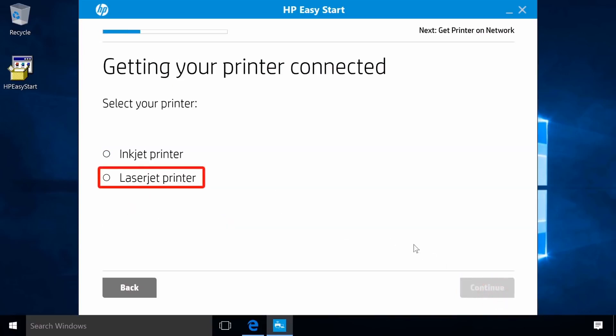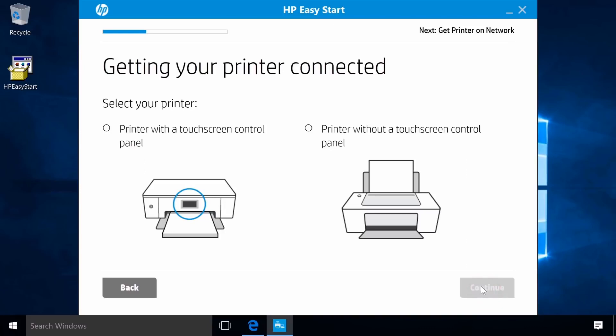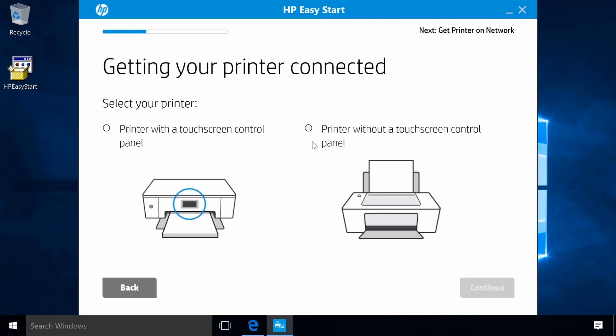Select LaserJet Printer and then click Continue. Select Printer without a touchscreen control panel and then click Continue.